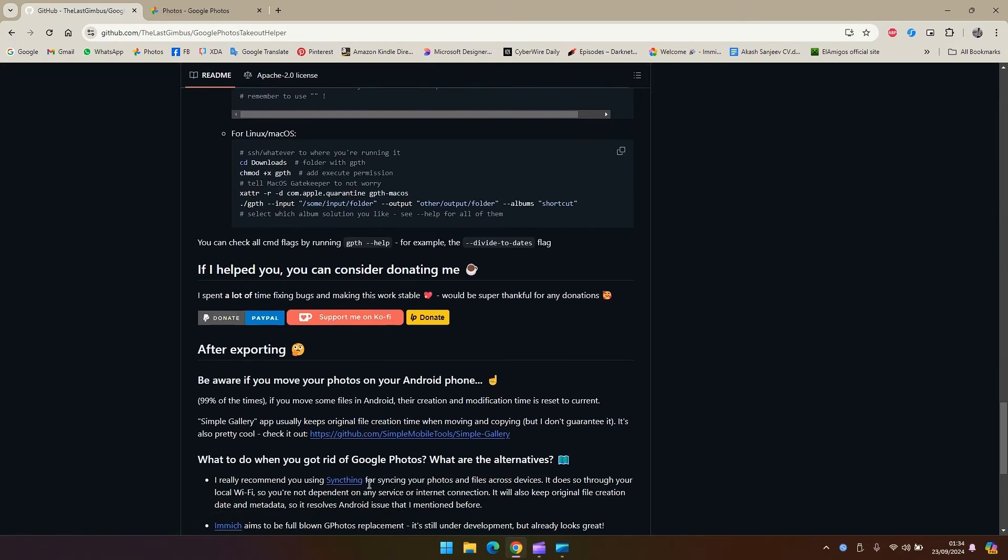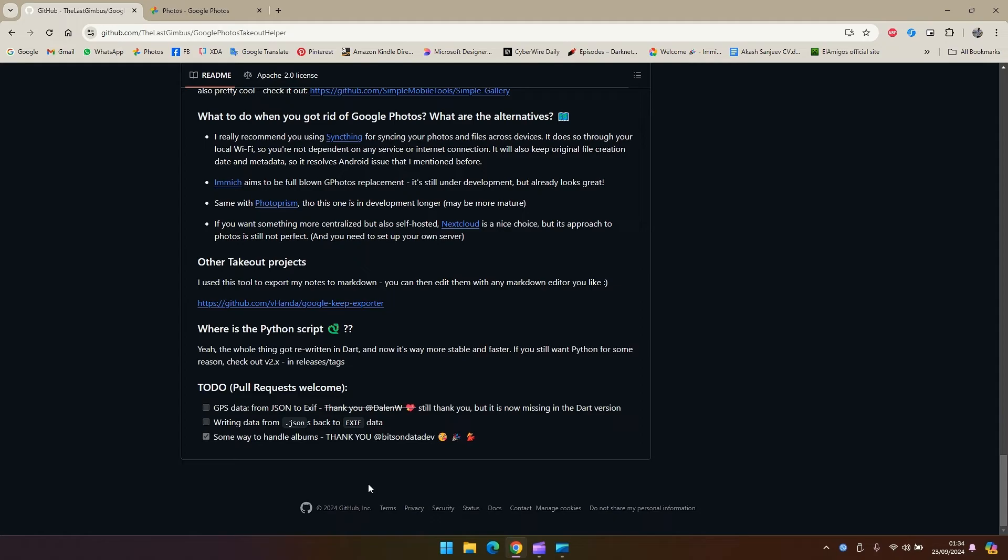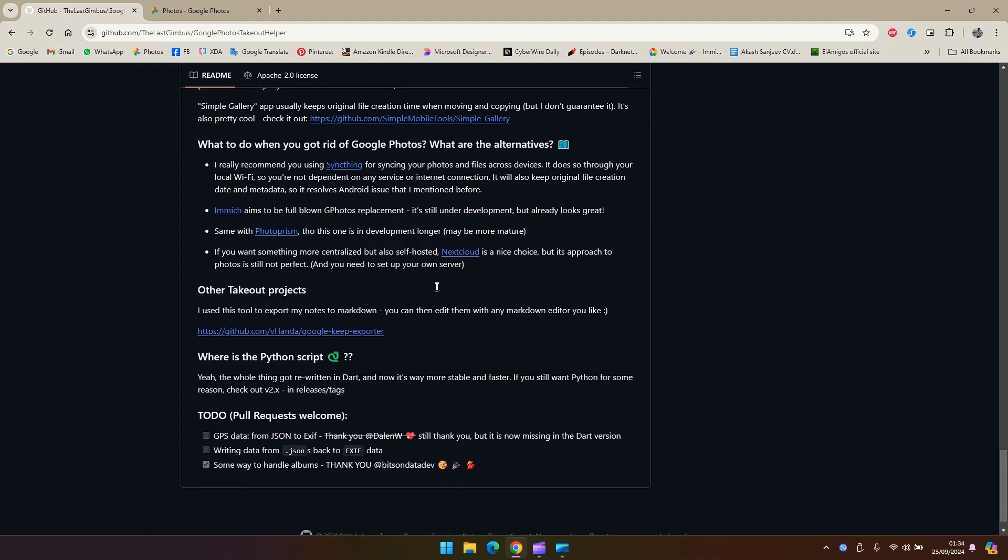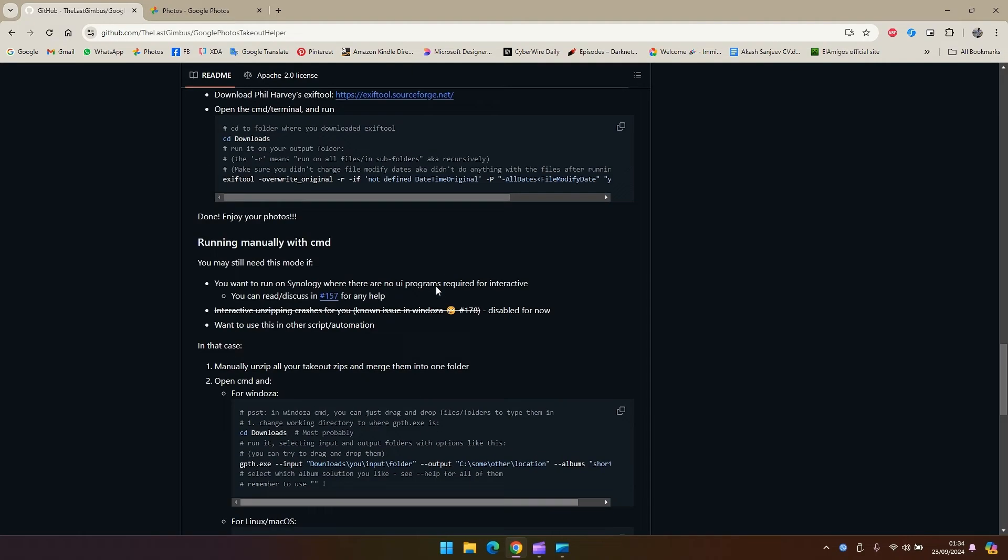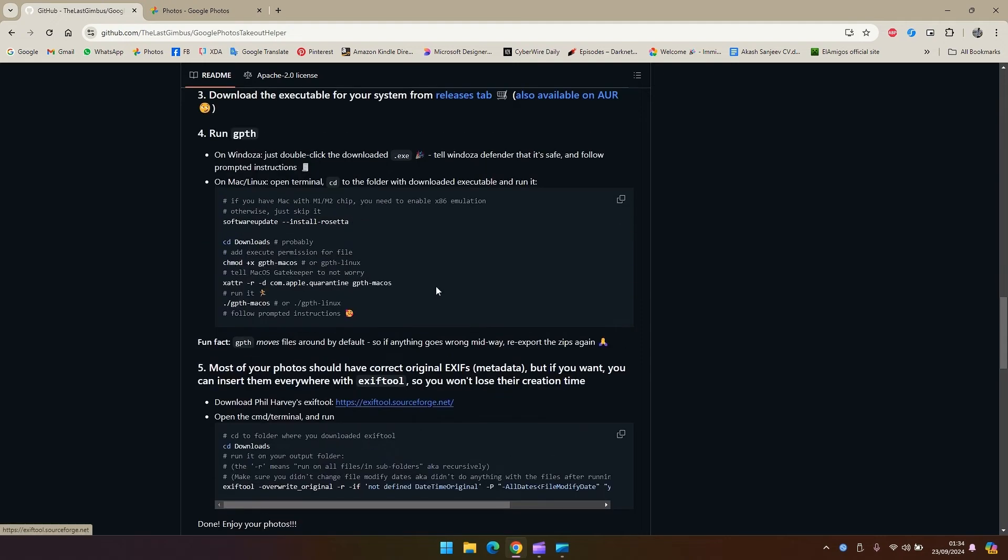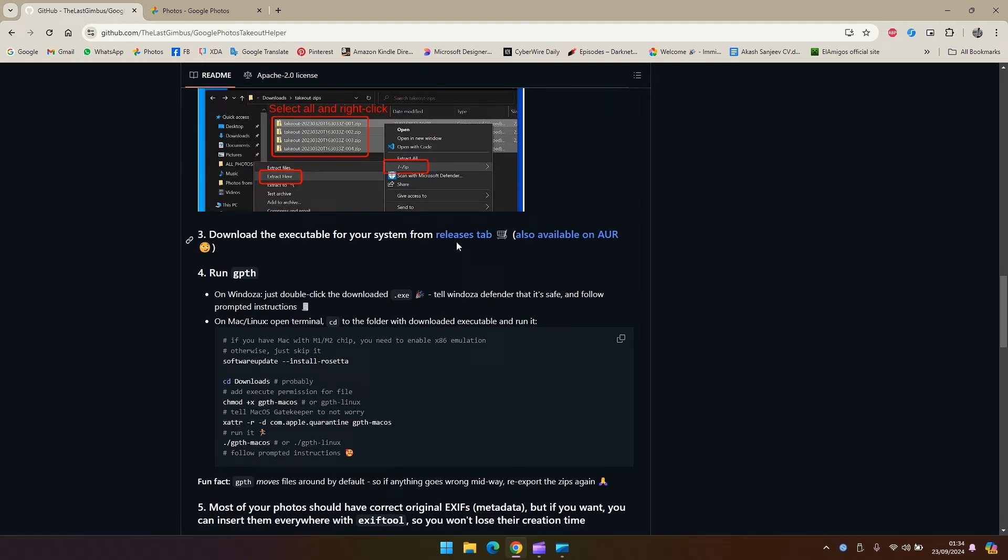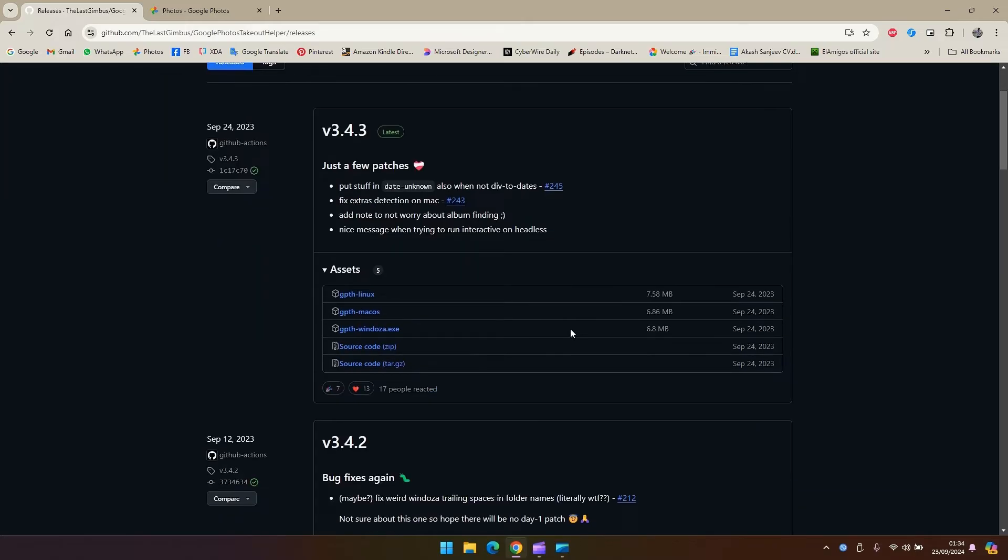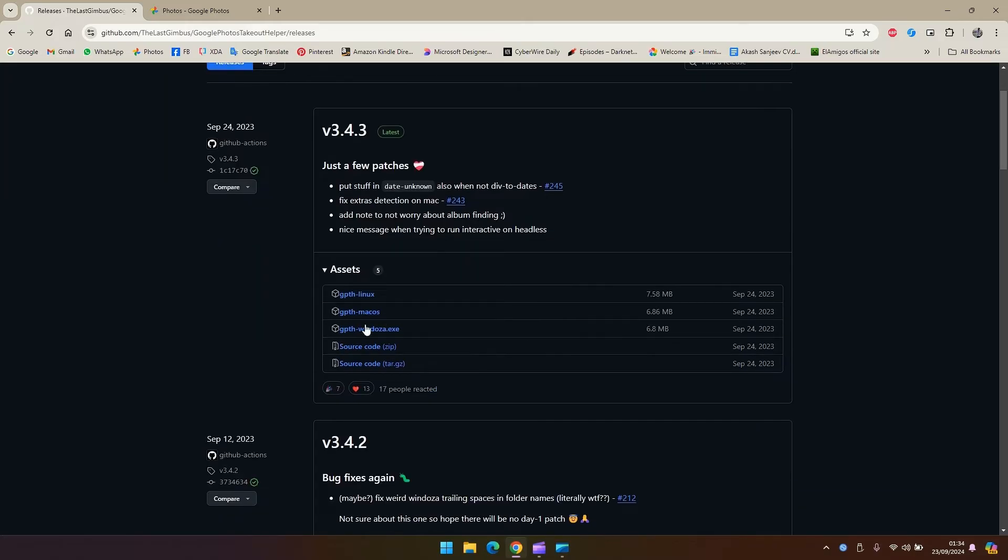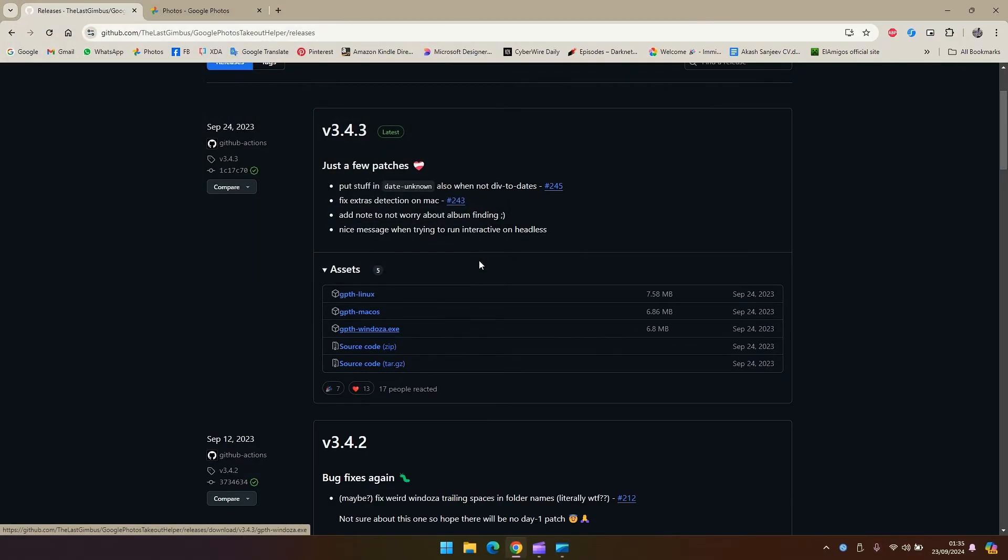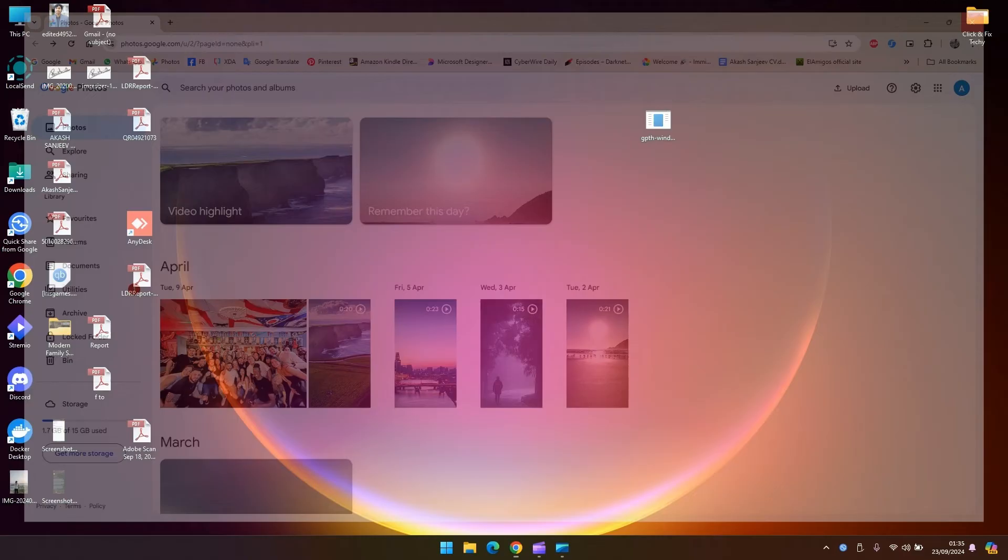You're going to go to the release tab. I'll put the link in the description for you. You download based on what system you have. In my case it's Windows so I'm going to go ahead and download Windows area. I already have it downloaded on my desktop, so that's the file.